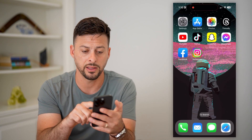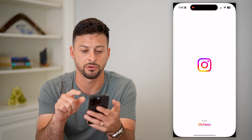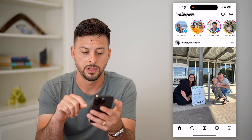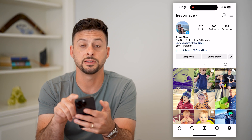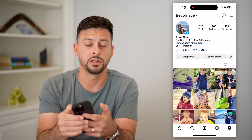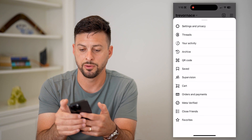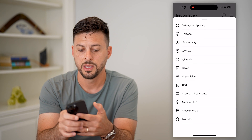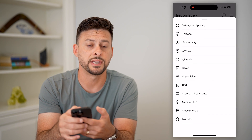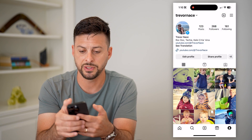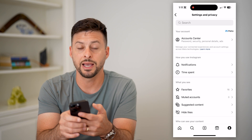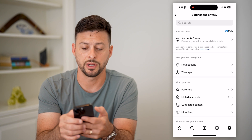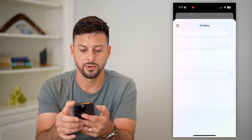To do that, let's hop into Instagram. Tap on your profile at the bottom right, and then tap on those three lines at the top right. Now let's choose Settings and Privacy, and then Account Center at the very top.